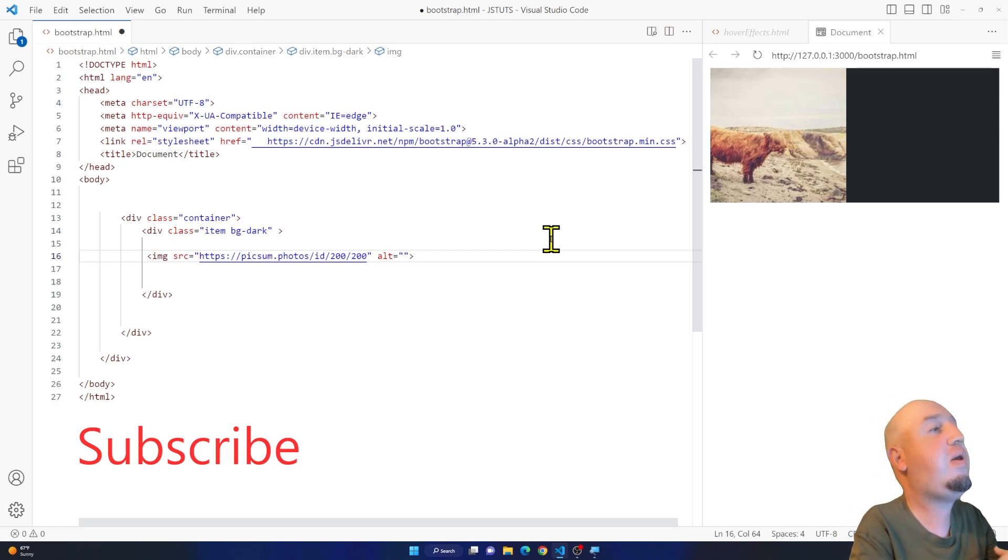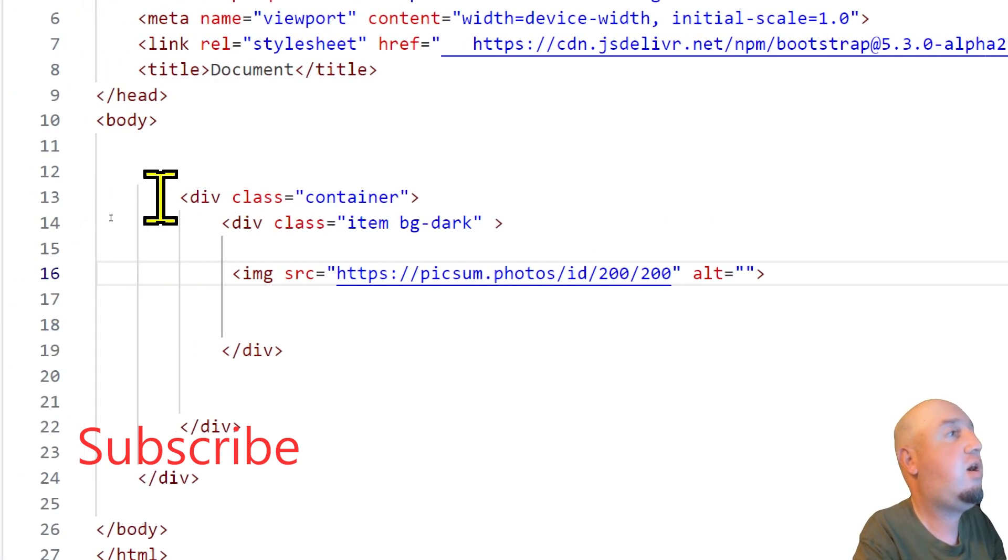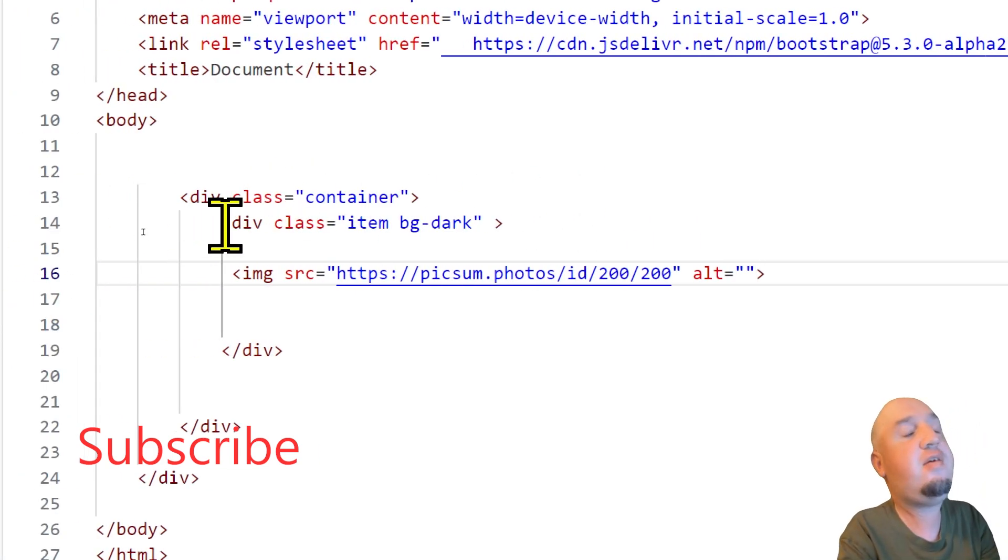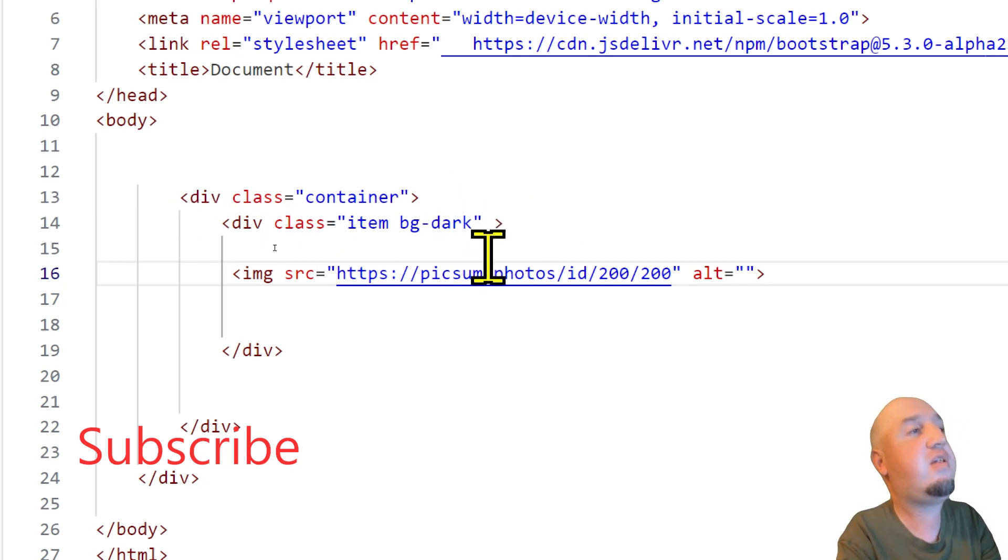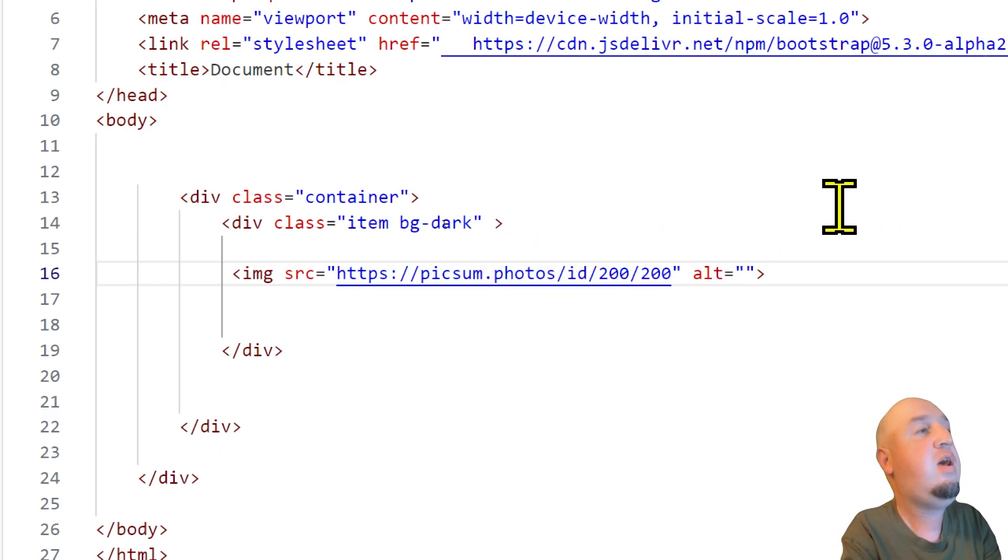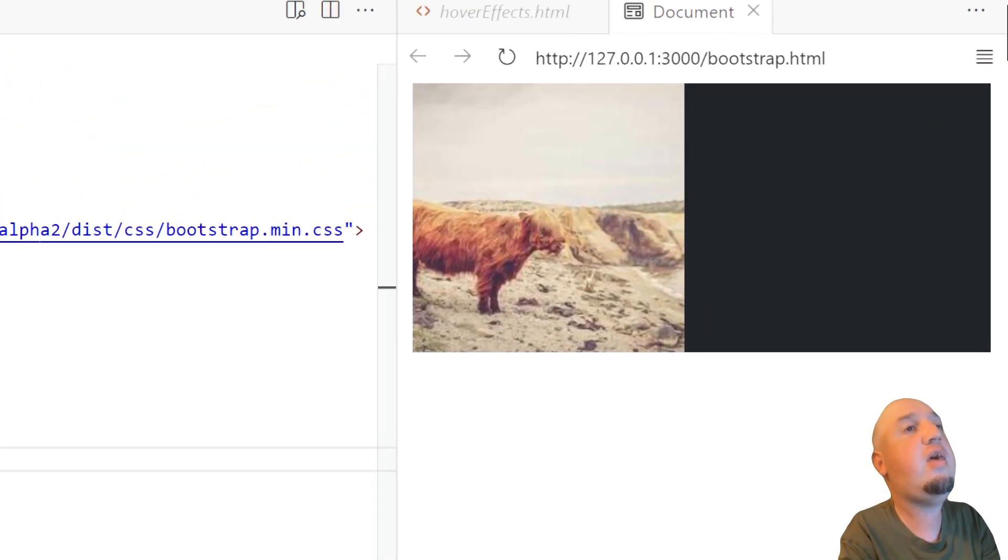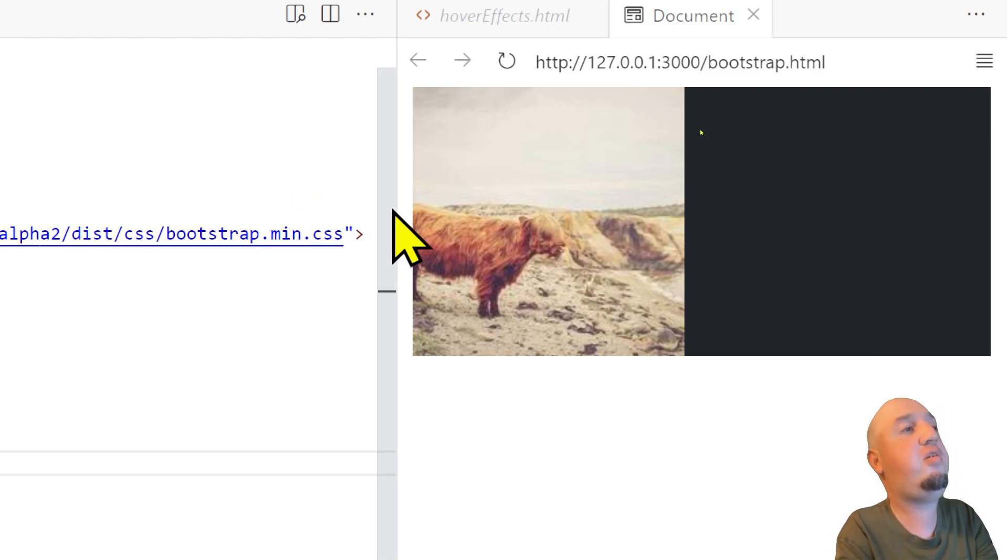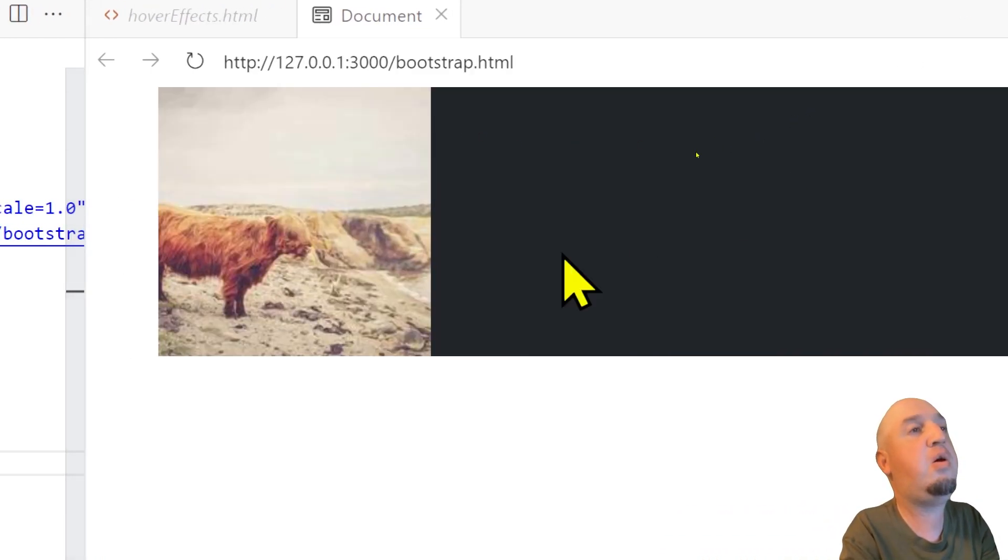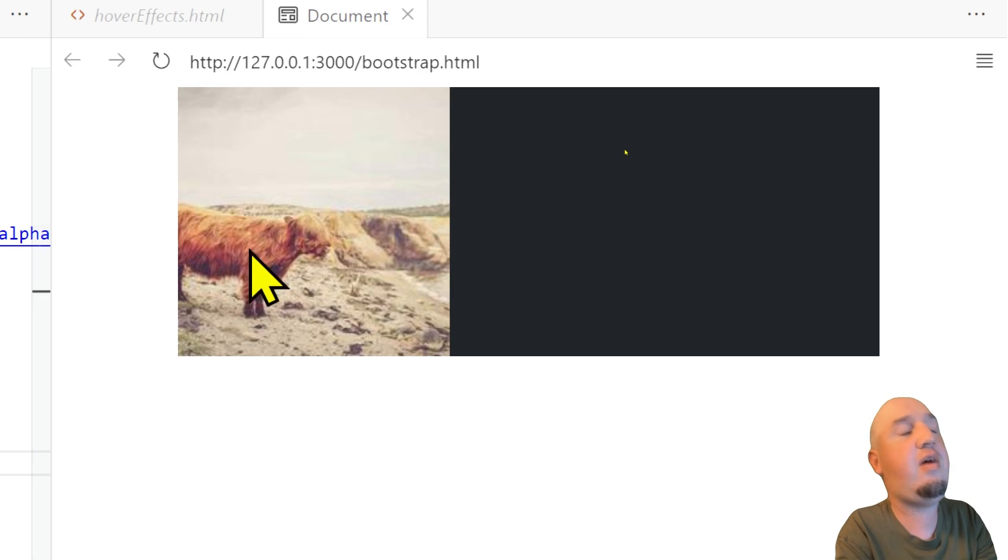So you see right here, I have a container on line 13 with a class called container. Inside of that I have another div. I give it the class of item with the bg-dark, and I have added an image inside of that div. So you see that this is the image. Now the image is aligned to the left, and we want the image always to be centered.